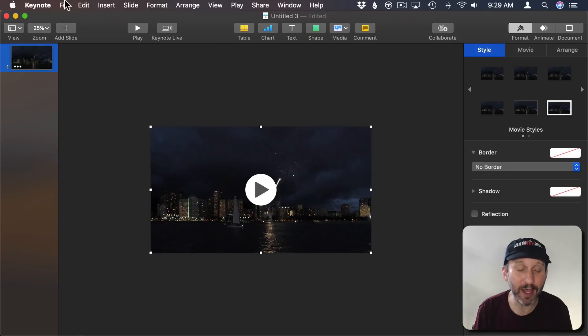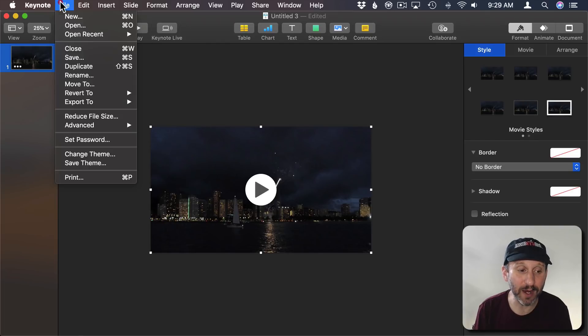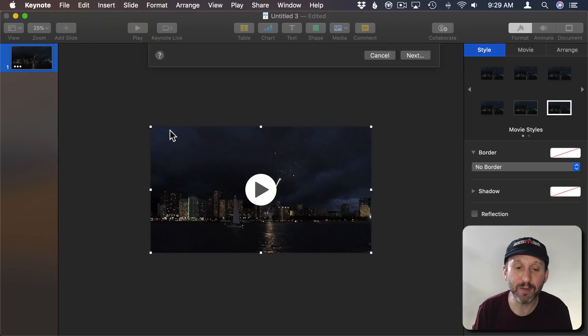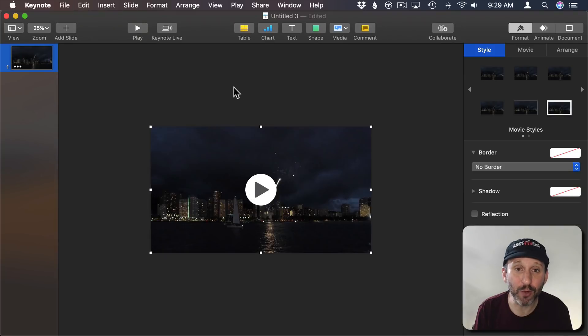I could, if I want, create the animated GIF right now. I can go to File, Export To, Animated GIF. But I'm going to work on it a little bit.